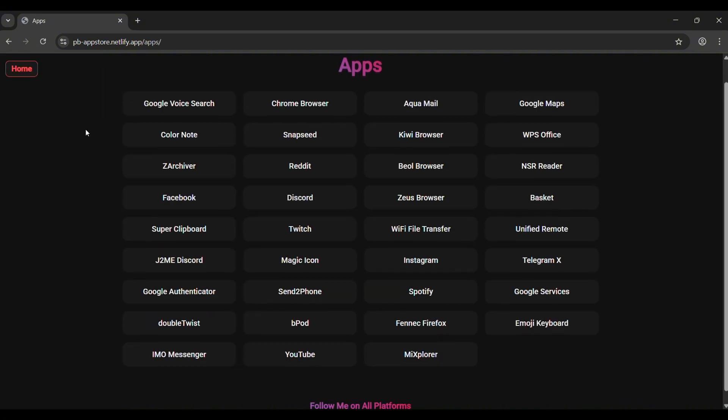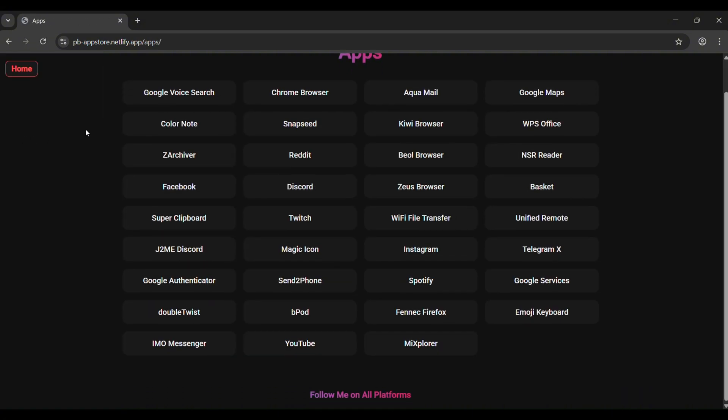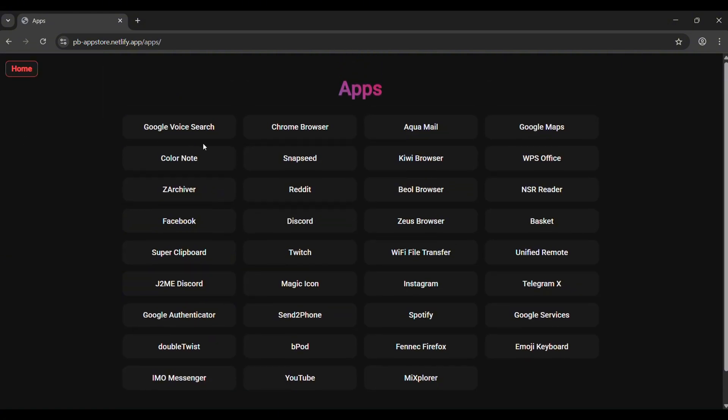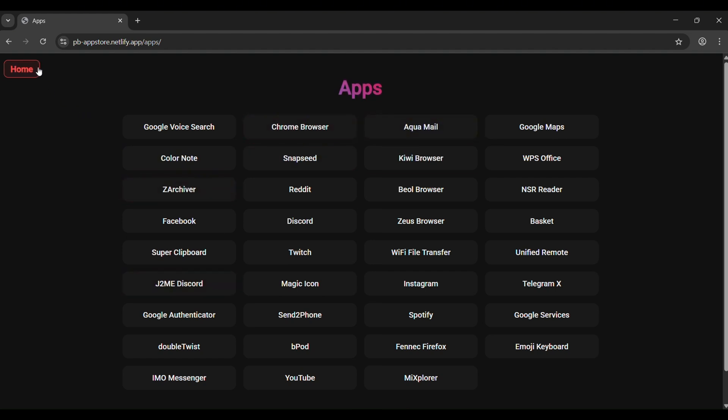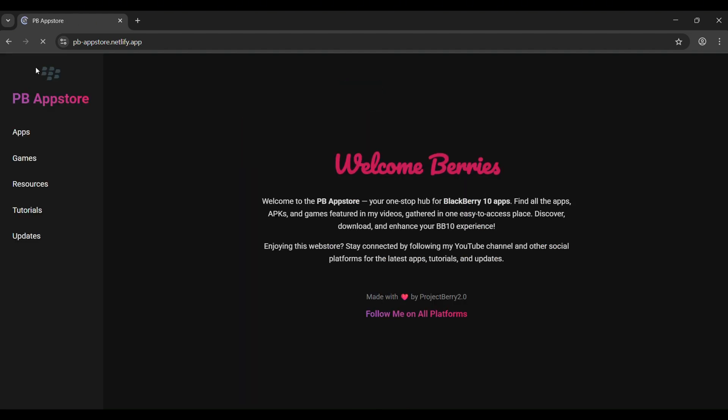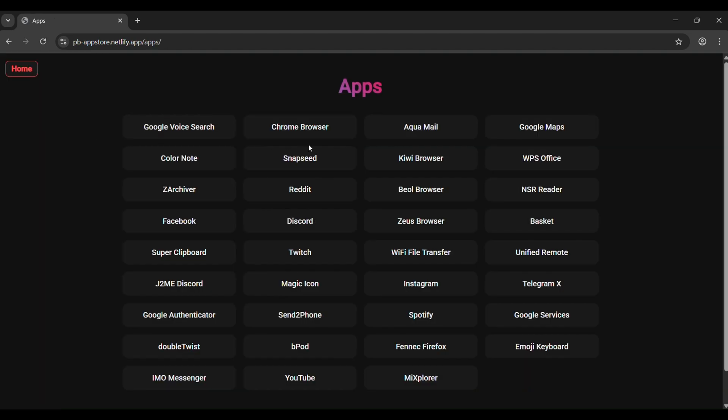Let's start with the app section. Here you'll find the complete set of working apps for BlackBerry 10. See that small home button at the top left? That'll take you right back to the main page in case you get lost.